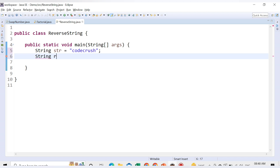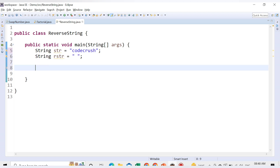We'll declare it as rstr, which stands for reverse string, and we will initialize that value to nothing — just an empty string. Now what we will do is set up a for loop.